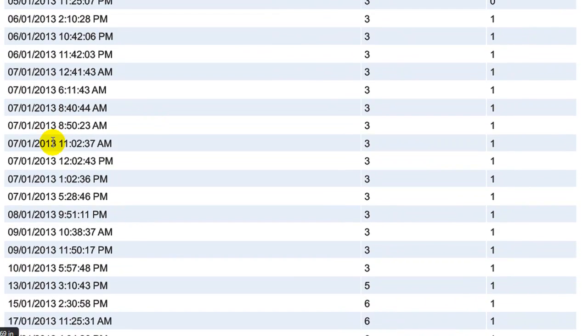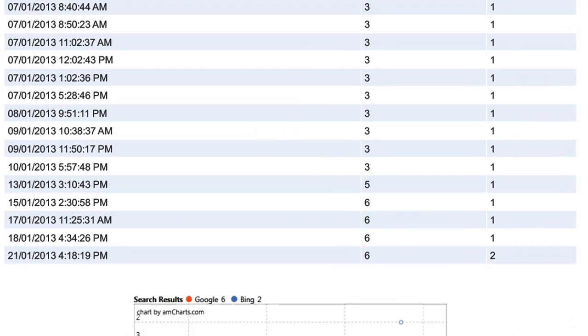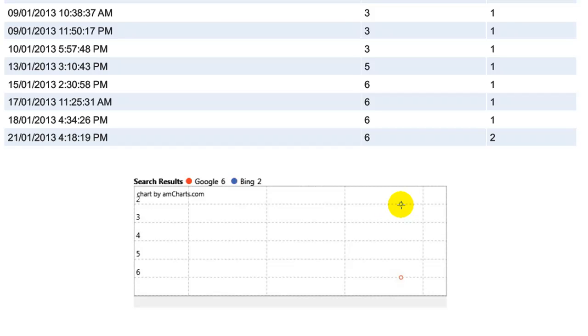Here we have the details on the ranking. Now you may think, whoa, this has been checked a lot of times. Keep in mind I was beta testing the software, so here on the 7th it was checked numerous times because we were having a couple of problems. But everything's been updated since, and as of the 21st, the blue circle here, we are in position number two, and on Google we are position number six.